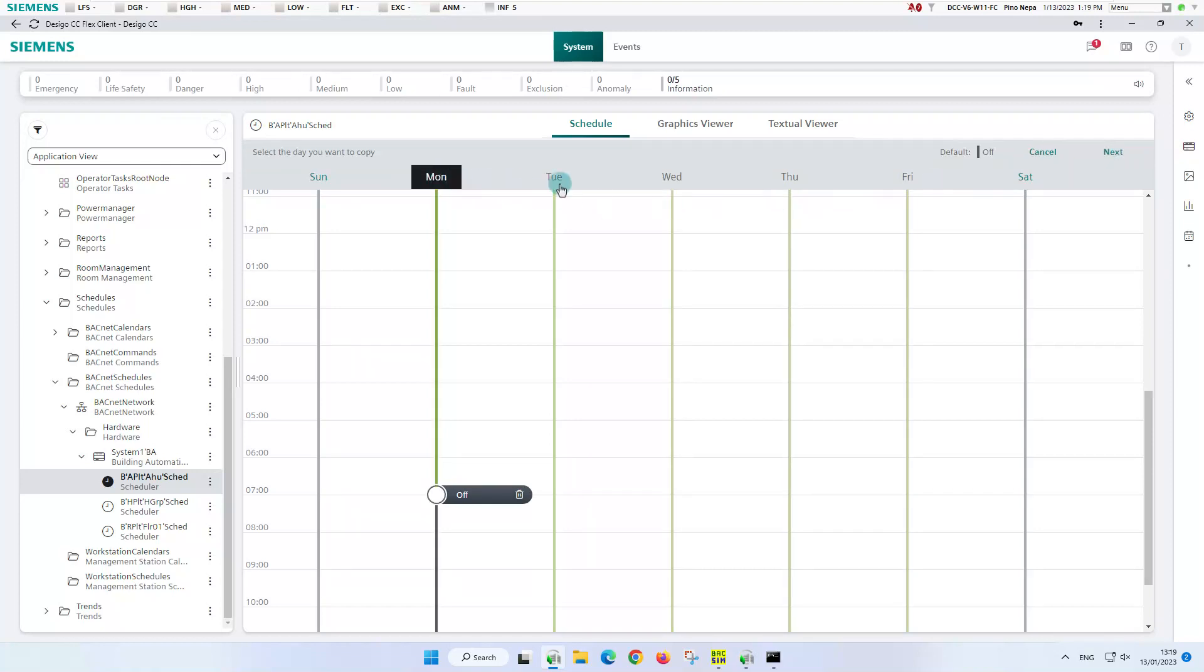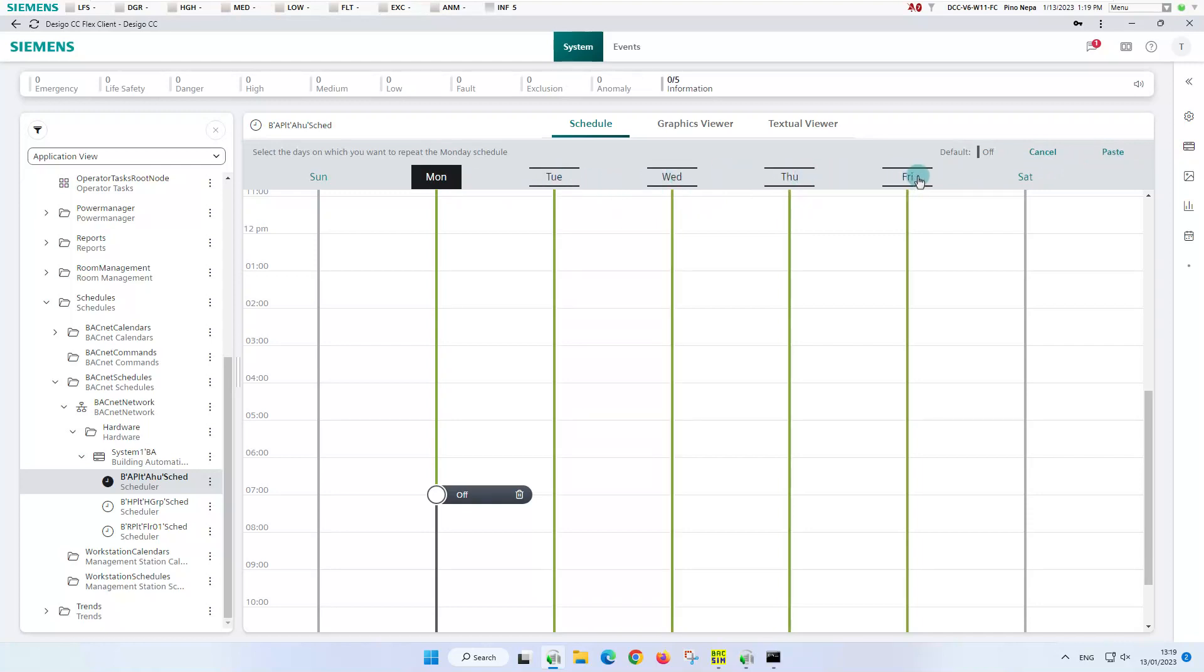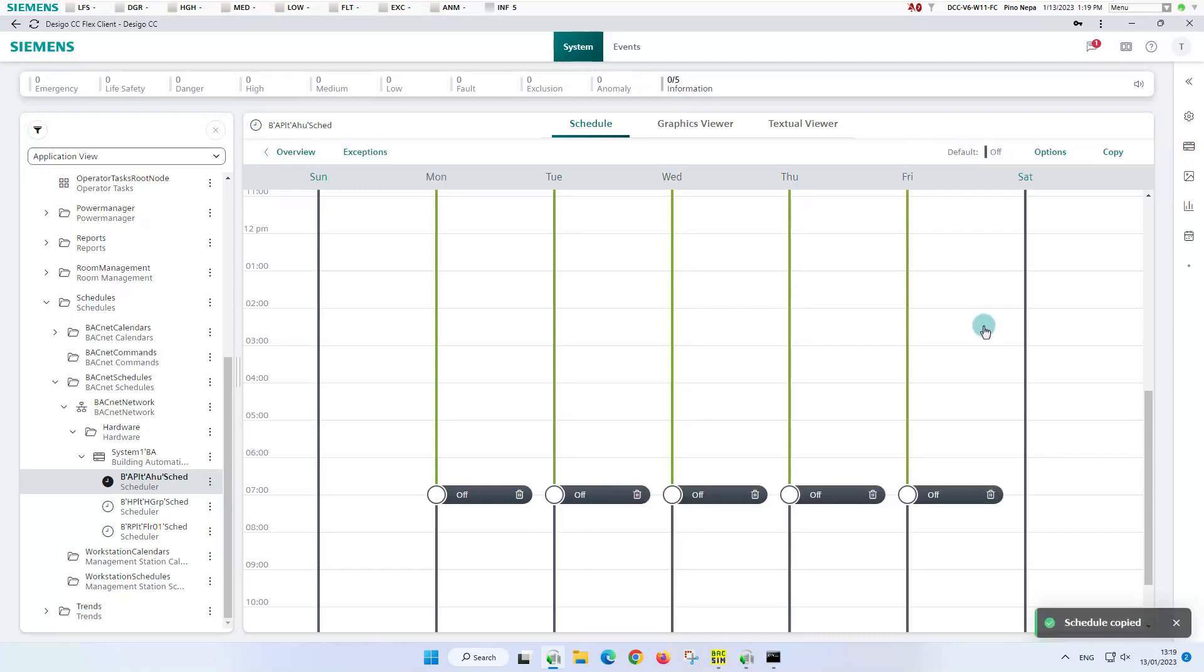We select the copy function, choose Monday, click next, and now with the help of the control key on the keyboard, we perform multiple selections of the days from Tuesday to Friday and confirm with paste. The entries are copied and saved simultaneously and confirmed with a toast message.